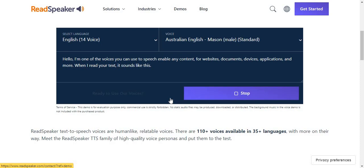Hello, I'm one of the voices you can use to speech enable any content for websites, documents, devices, applications, and more. When I read your text, it sounds like this. This is a demo.